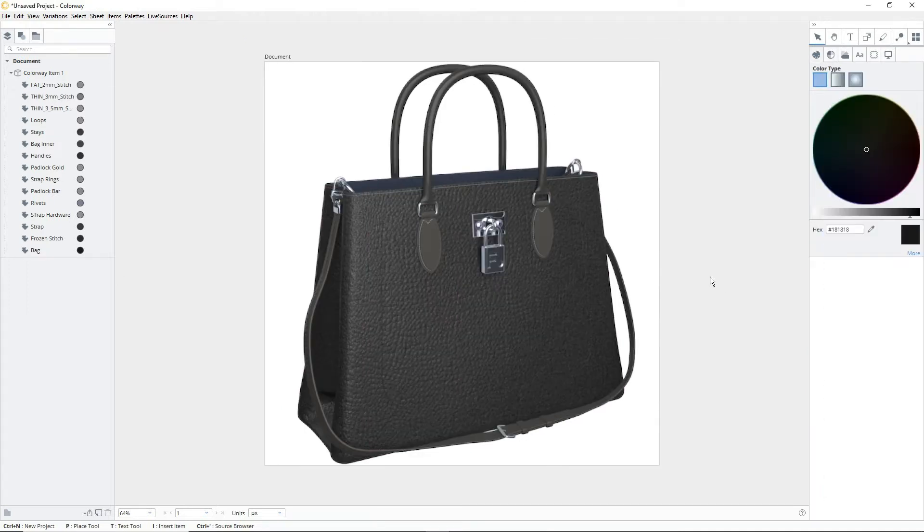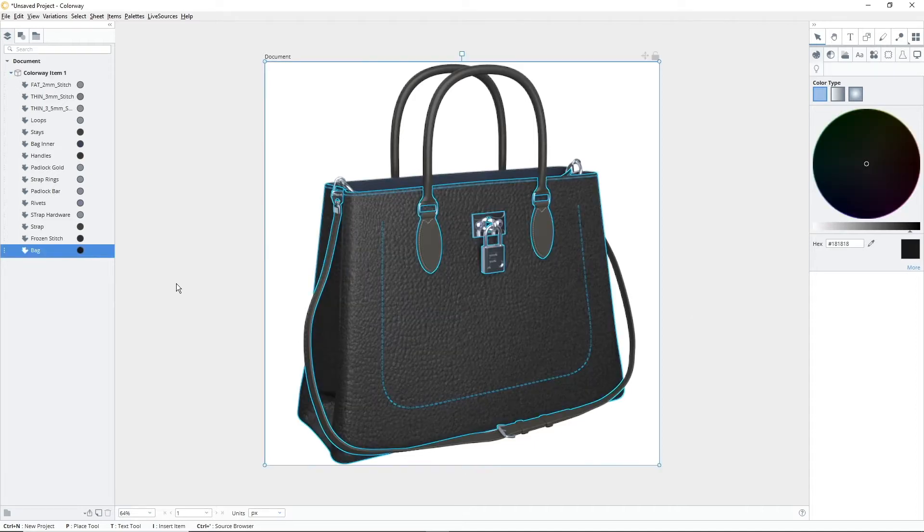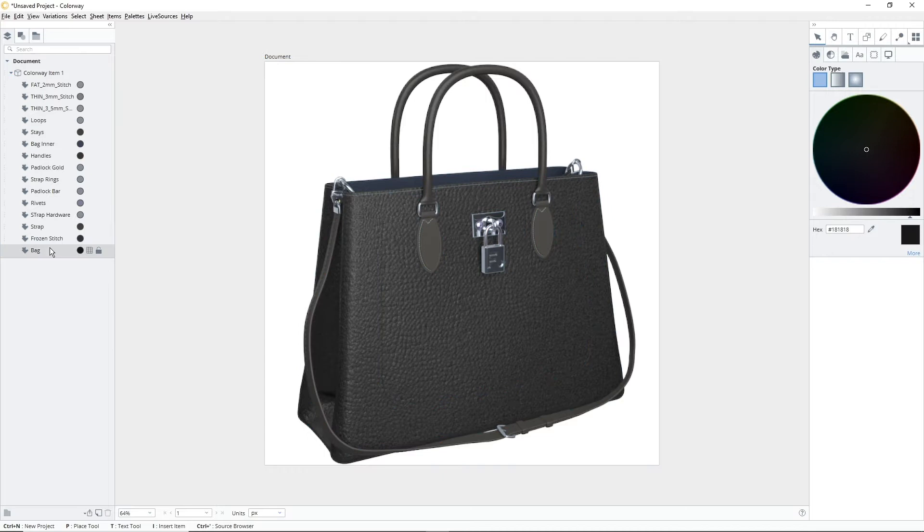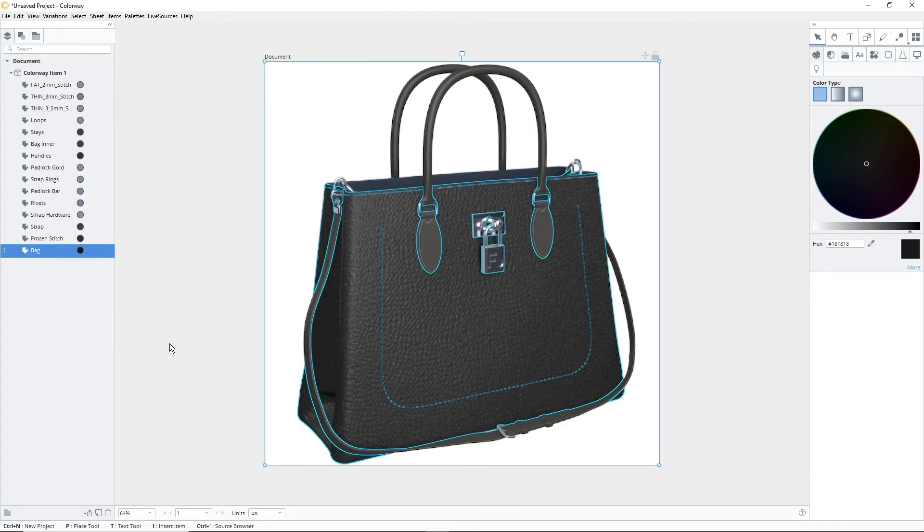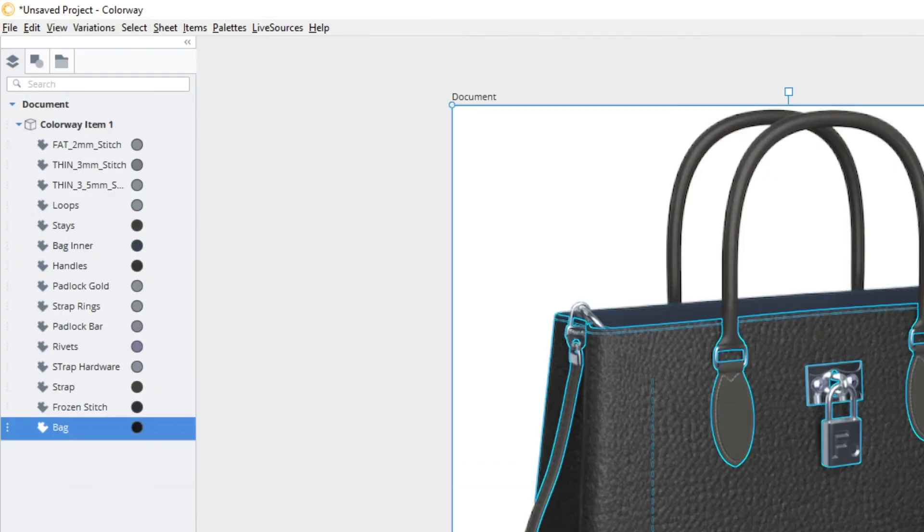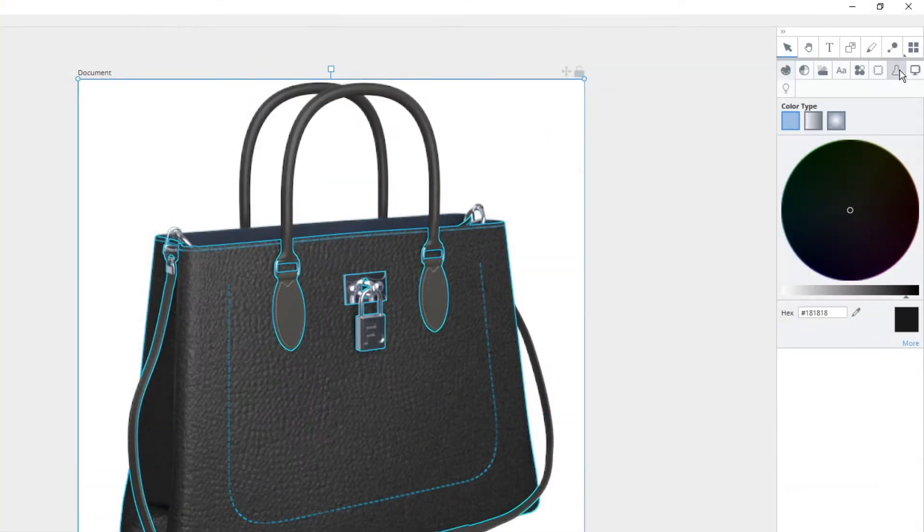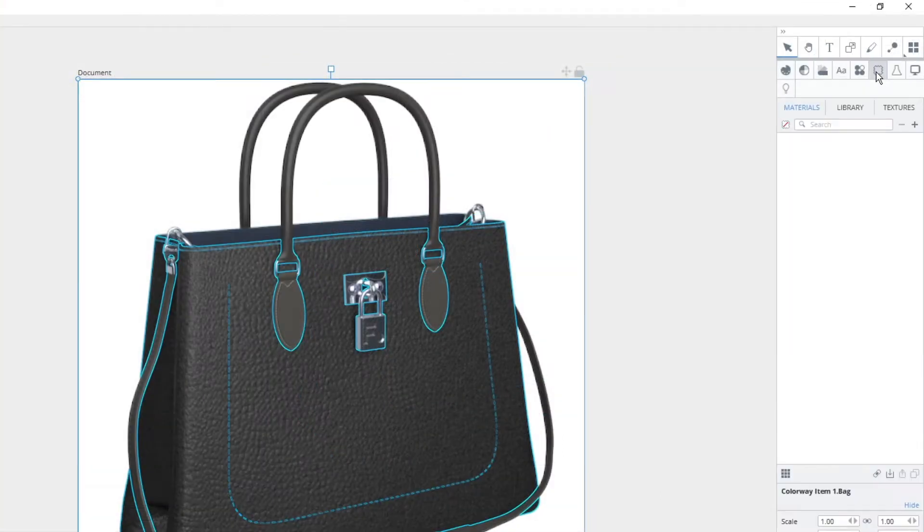Before we can begin to edit our textures, we need to apply them. To do this, select the part of your DCI that you want to assign the texture to. This can be done by clicking the part directly, or by selecting it from the items tree. After you've selected your part, navigate to the materials and textures tab, and open the textures menu.